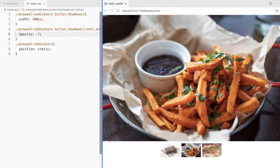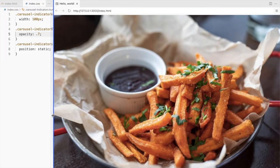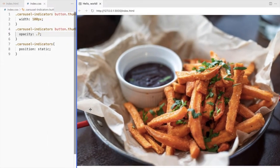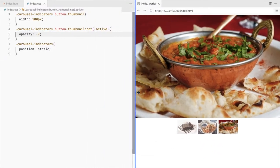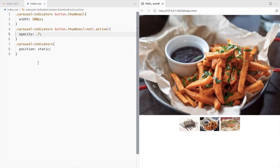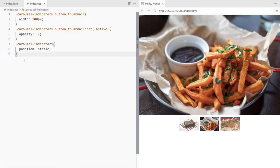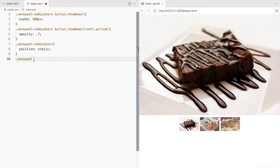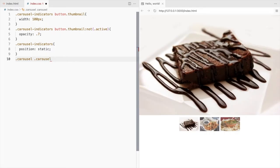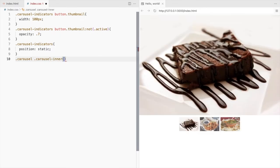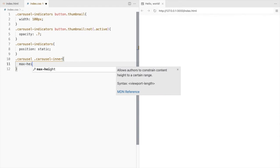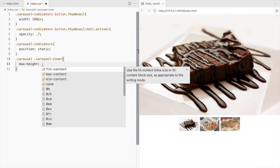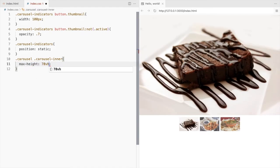Let's also check for the larger screens. If you have large images like this, you can set a maximum height. Set maximum height for the inner div that contains all these images.